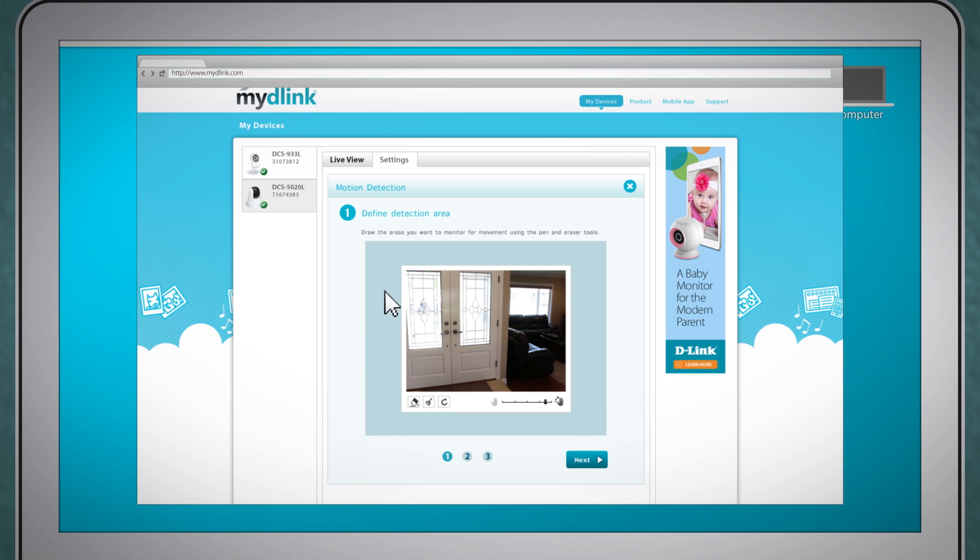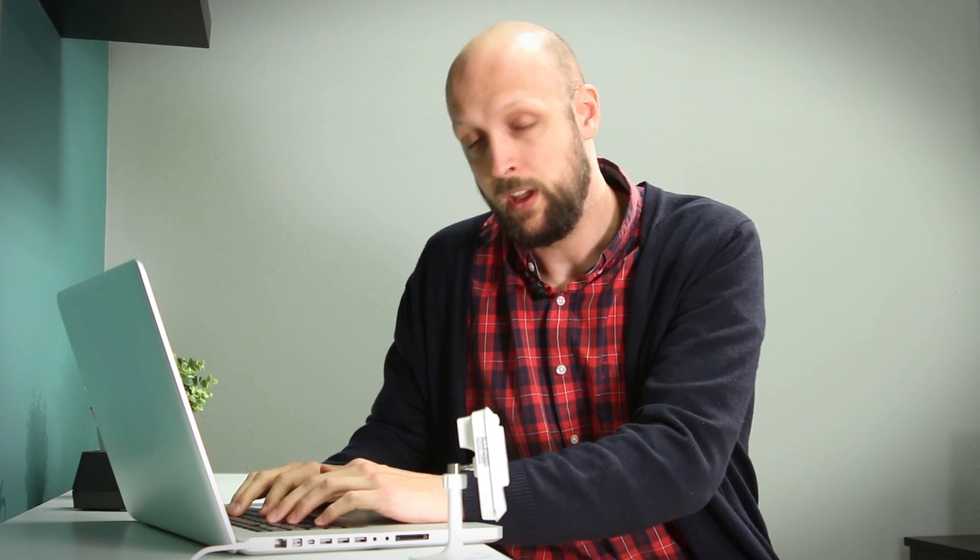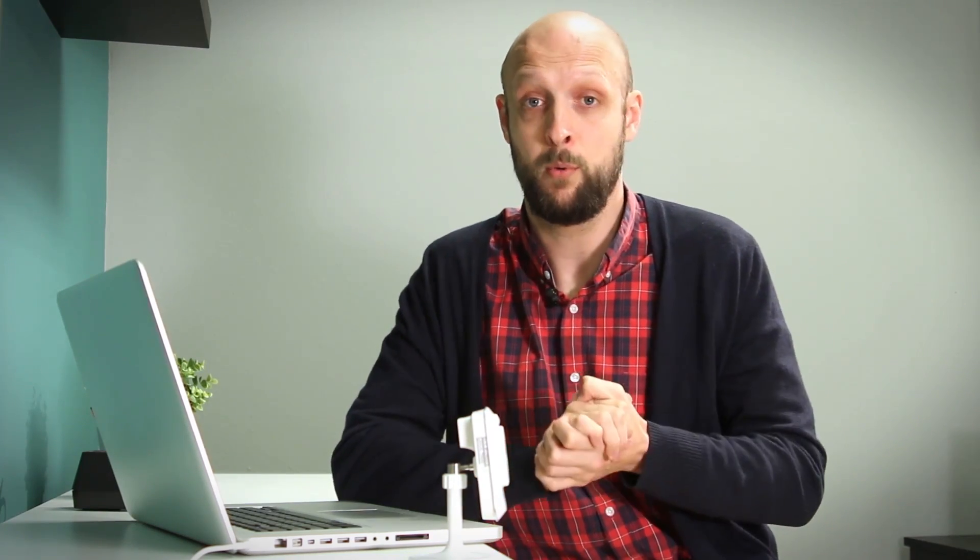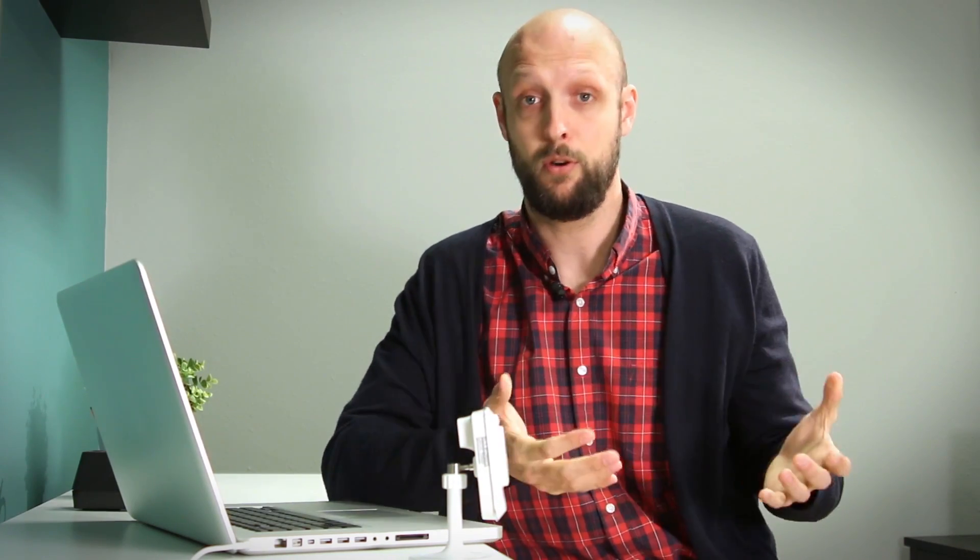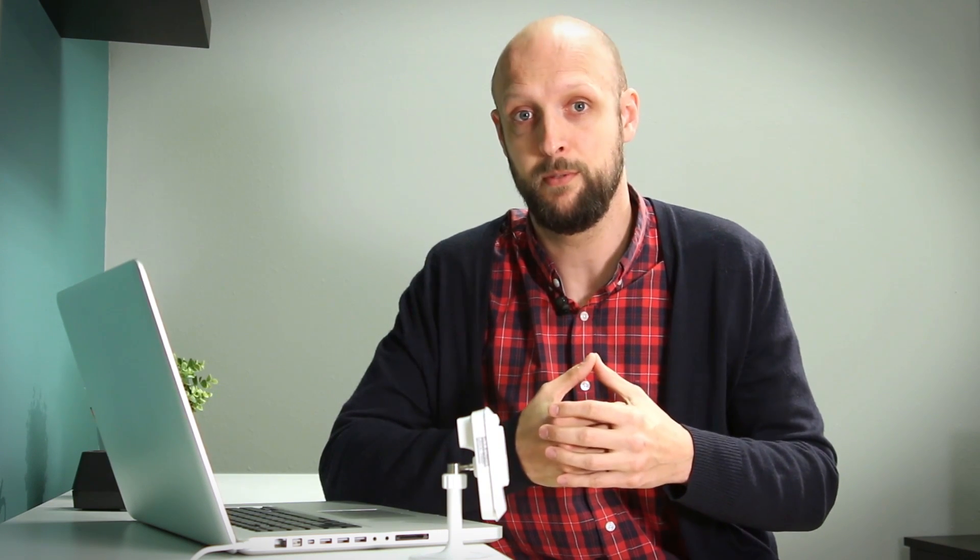Step one in motion detection lets you define a specific area. Now when you define a particular area like a door or a window you're only going to receive notifications when motion is detected in that particular area rather than receive a notification for every motion your camera captures. For instance you probably only want to know when the door opens rather than every time your pet walks through the room.